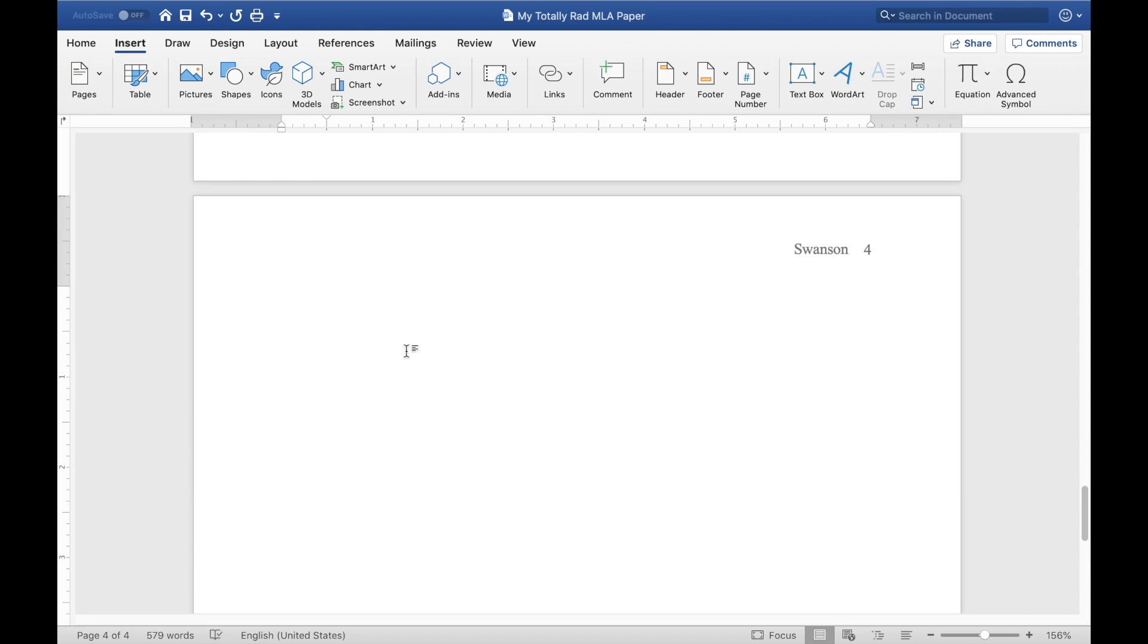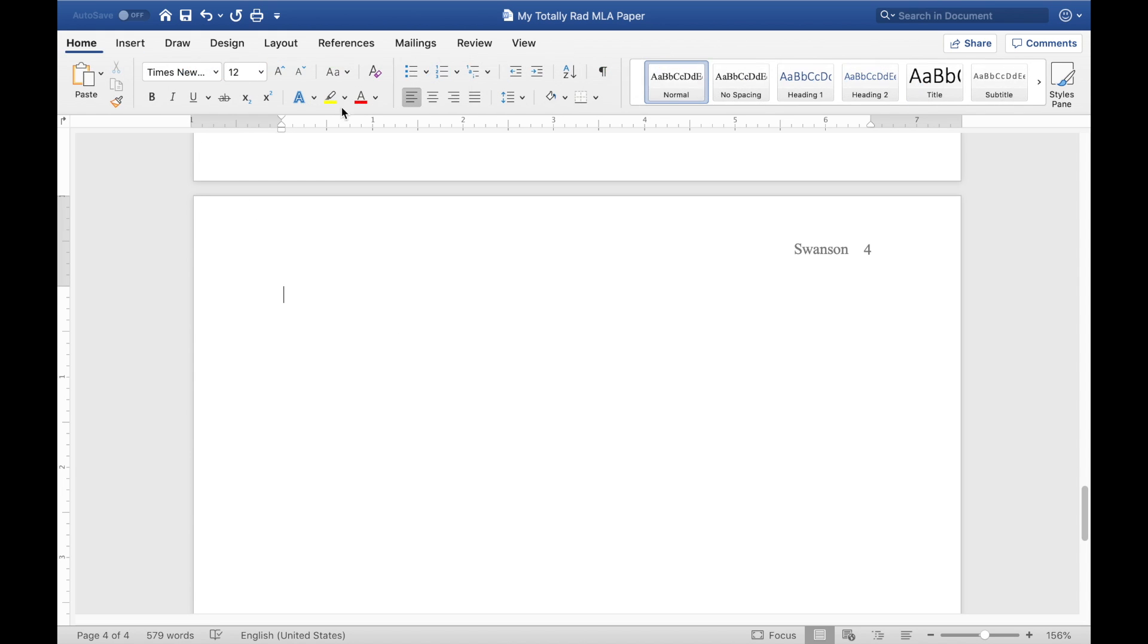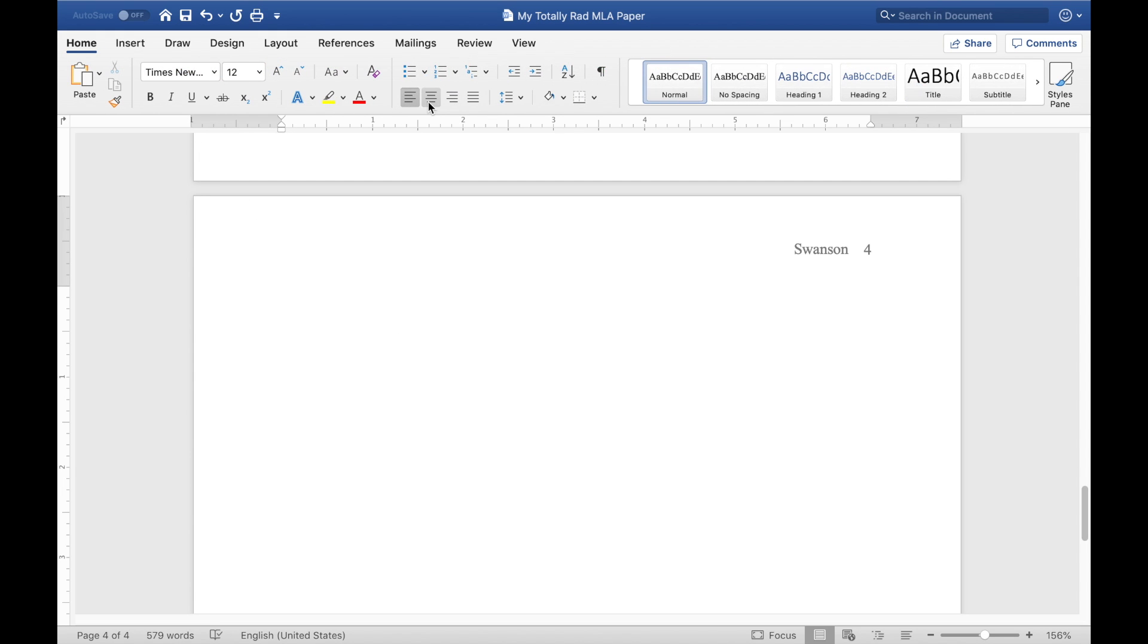And now we need to give this page a title. So we're going to come back to center alignment, and write works cited. Then hit enter again, that places you on a new line, and you want to left align. And this is where you're going to paste your sources in.